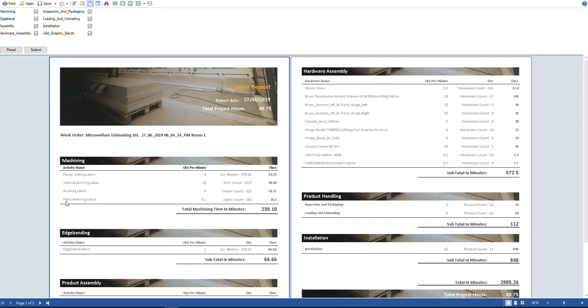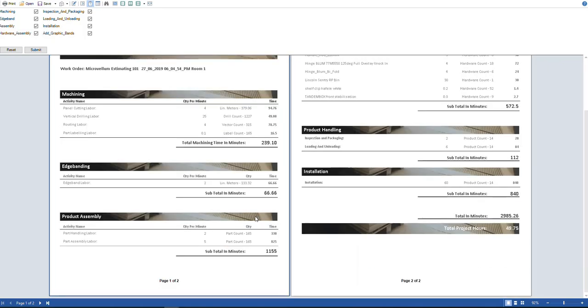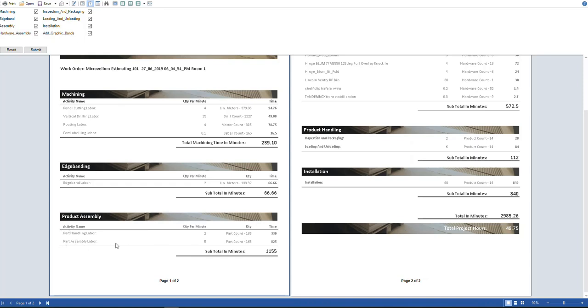Part labor labeling as well. So labeling a few parts, I'm allowing 0.1 of a minute. So we've got 165 labels to put on and that's 16 and a half minutes. So that's my total machining time and I have my edge banding time and two meters per minute of edge banding, 133 meters, 66 minutes. So these values are very easy to change. We'll get into where we do that in just a second. So you can see here, we've got our part handling. So this is moving parts around the factory, our part assembly labor. So this is assembling a part. So there's my total time in minutes.